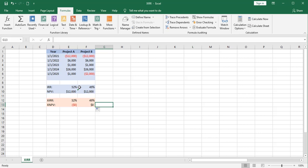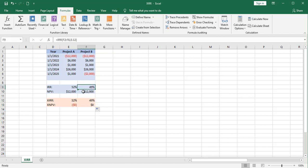Well, our internal rate of return dropped a little bit as we would expect it to do with a positive cash flow turning negative. And that's consistent with the X function as well. And the net present value has remained the same at $12,000.